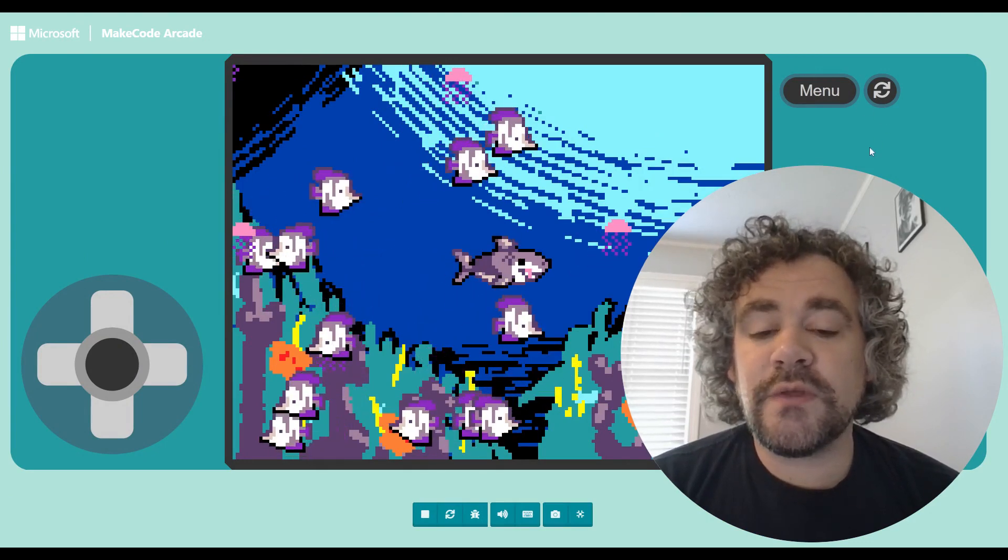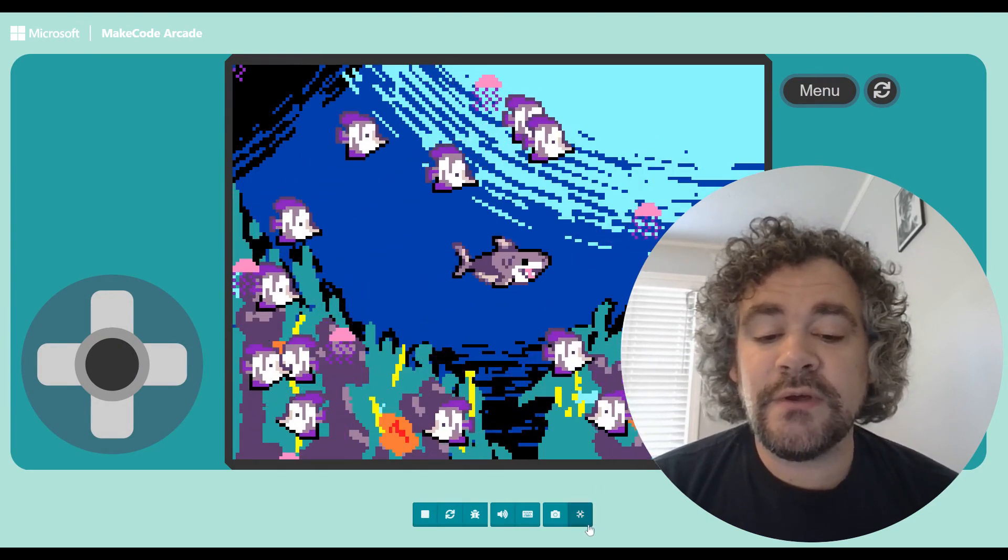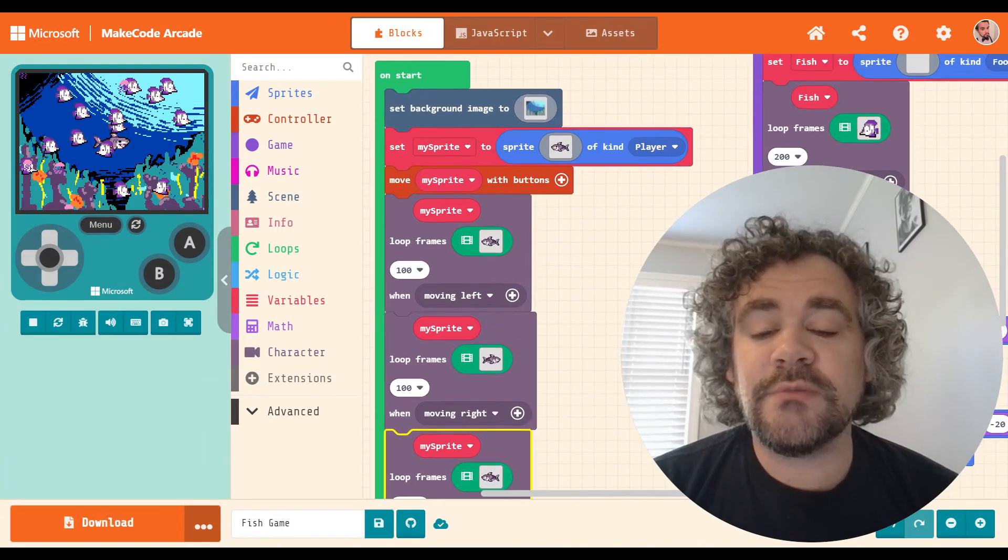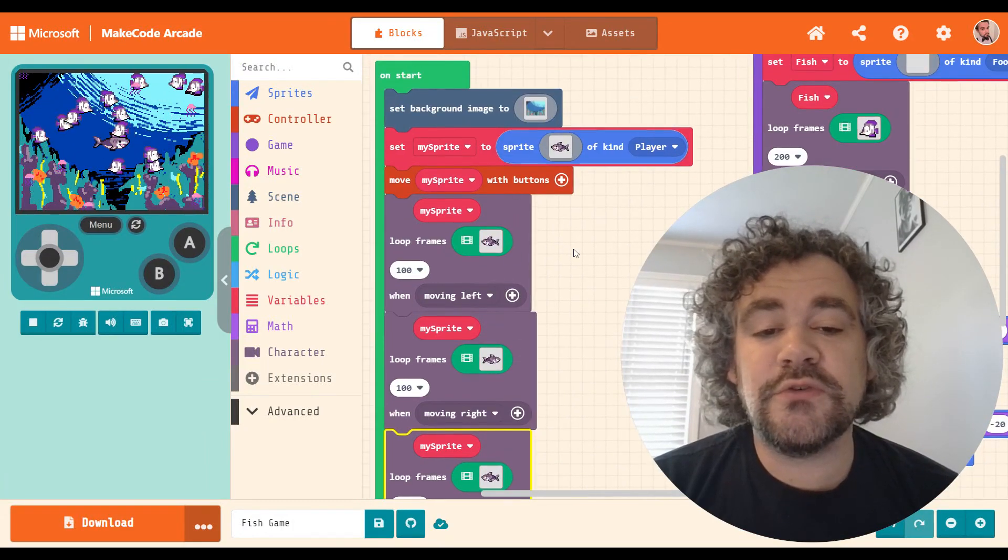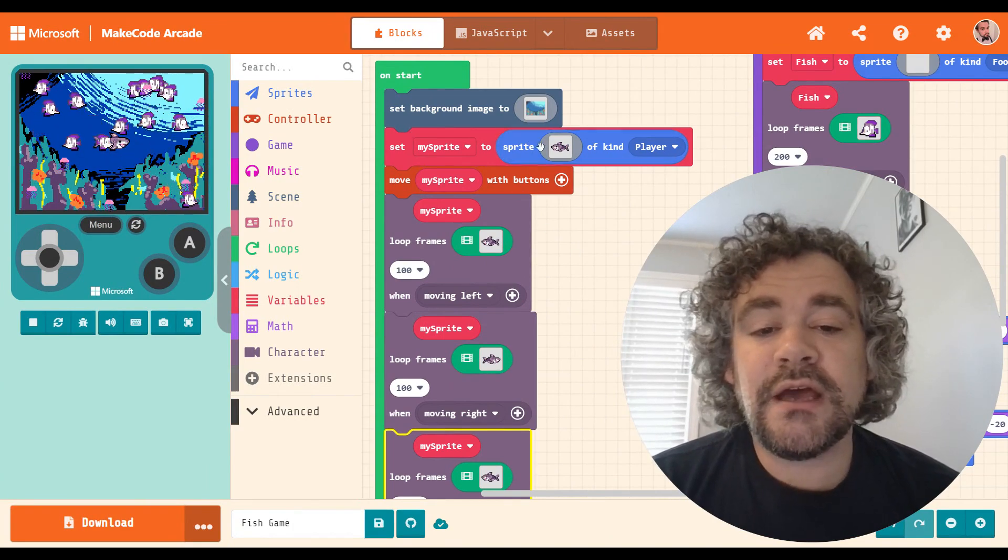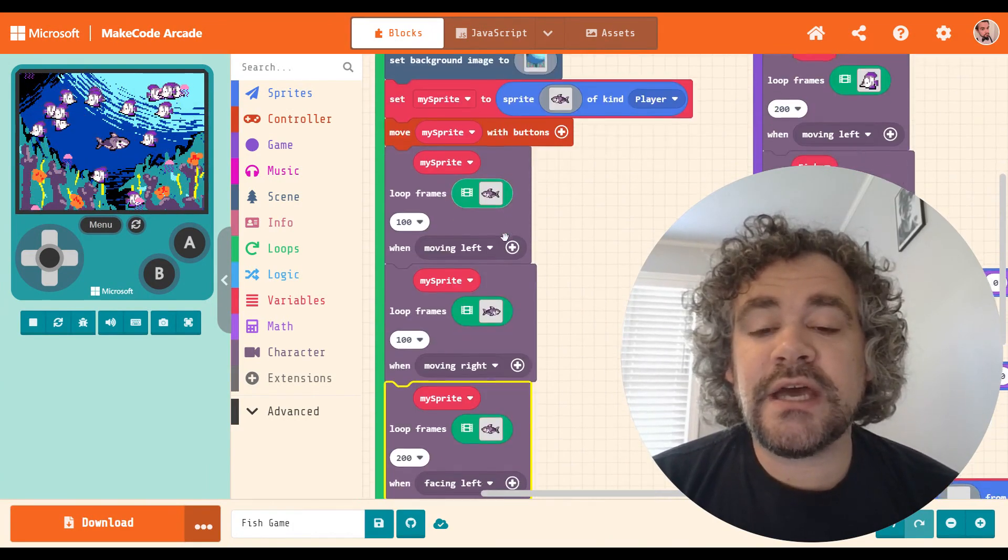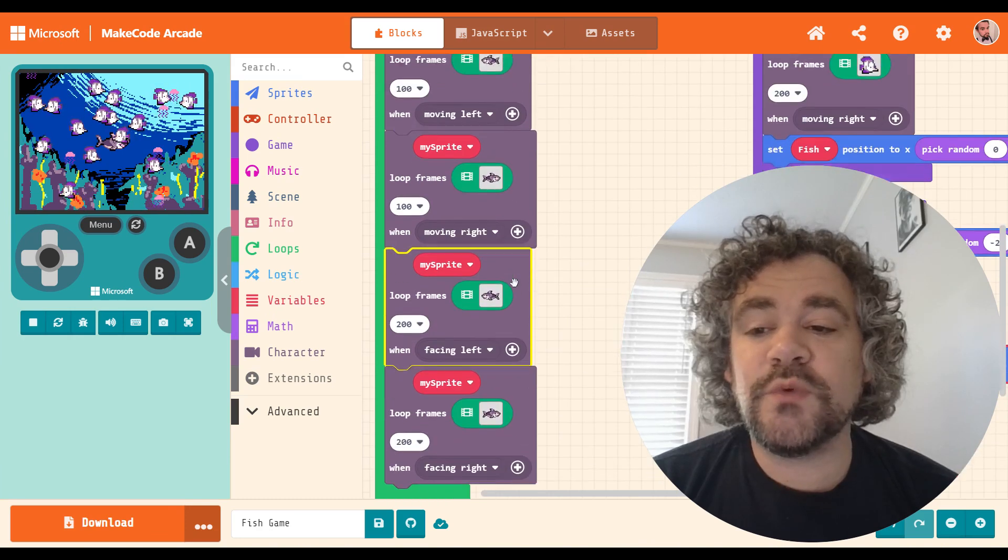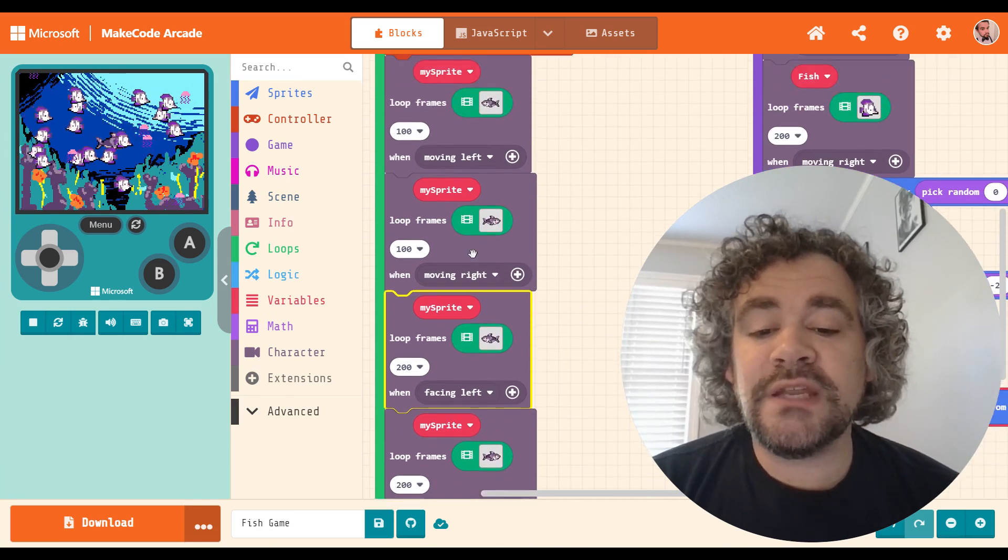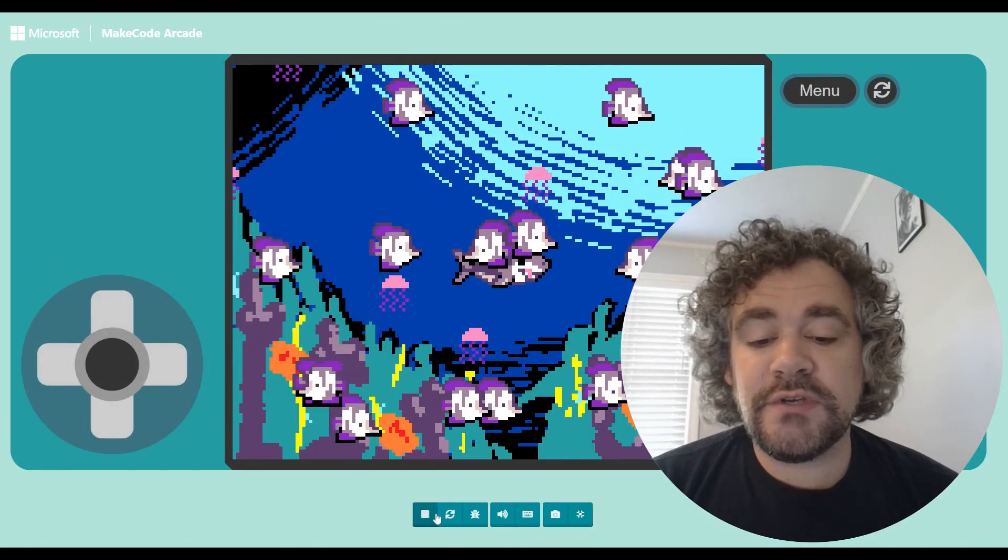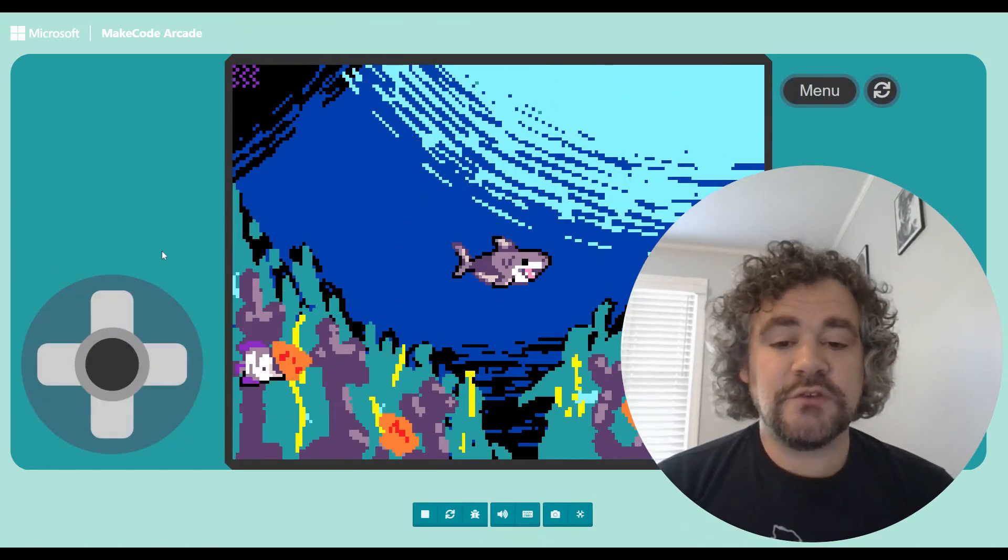So that's what I've got going on right now. Now, I also created for the aquarium a player character. So this is new that wasn't in that lesson. I decided to make myself a shark, and I gave myself animations as well. I decided to use moving animations, but also facing animations.